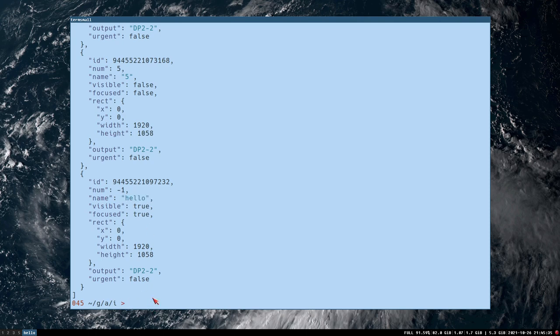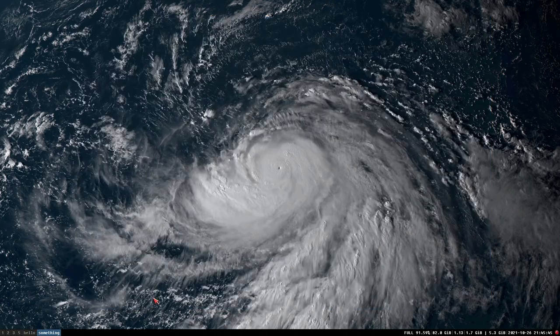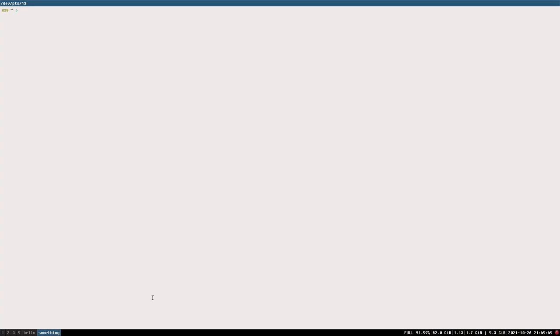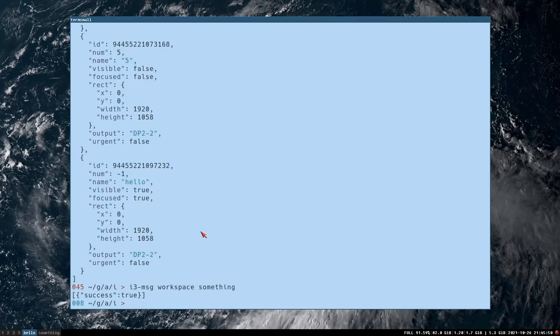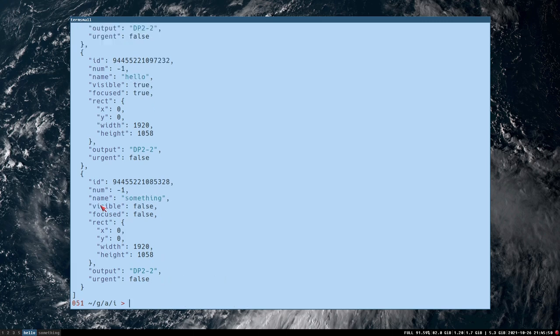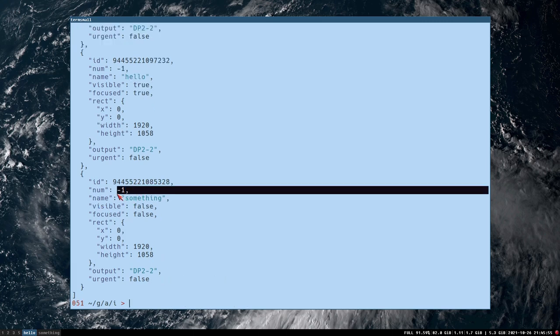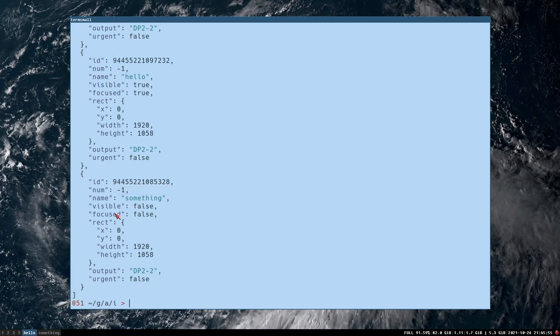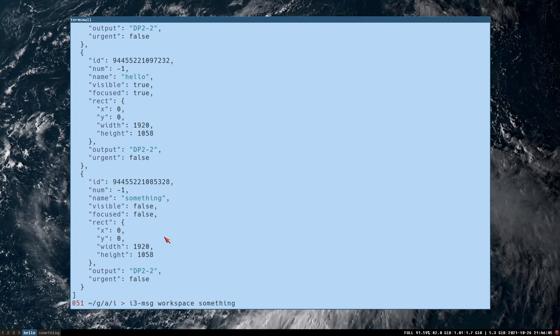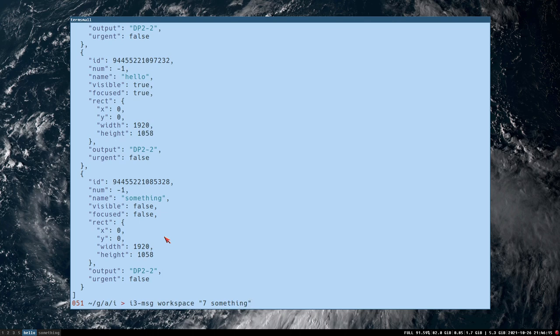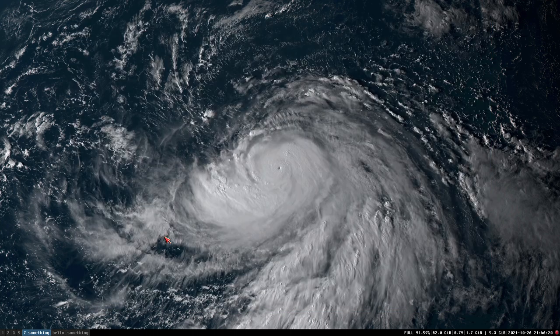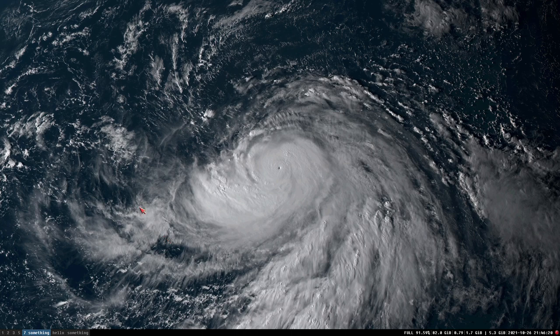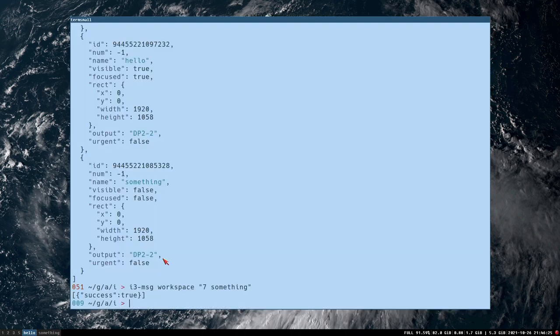But it turns out that every workspace that has a name will get minus one if the name is not prefixed with a number. And what that means is if I create a workspace here, i3 message workspace something, I have to open a window, otherwise it will get destroyed here when I go back here because I want to do this thing here, we can see that something also have number minus one. So these two have the same number. If we instead create a workspace that we prefix with a number, I think it's okay to just prefix it like, yeah, let's say seven.